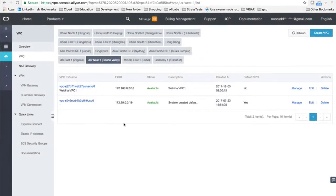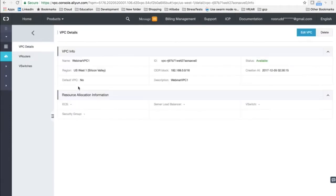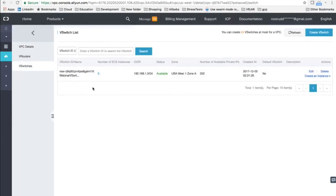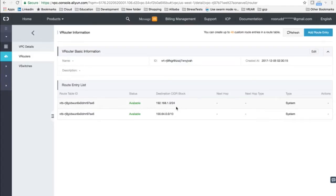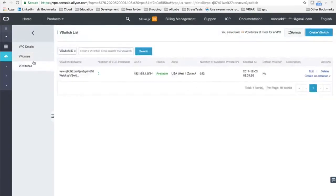If you go inside this VPC, you see the details of the CIDR block and the V Switch. One more thing to notice is V Routers — a V Router has automatically been added. As discussed, there can only be one V Router for every VPC and you cannot add more. However, you can add multiple switches. Our routes have been automatically added for the switches that are defined.